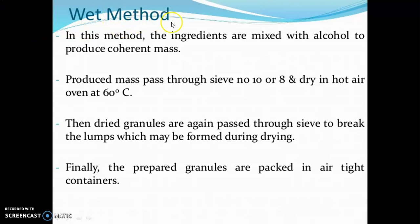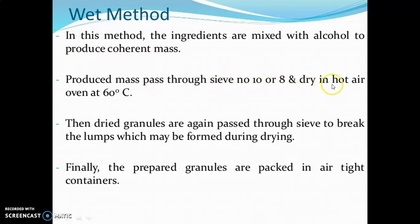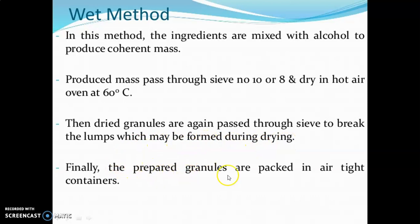In the wet method for producing effervescent granules, the ingredients are mixed with alcohol to produce a coherent mass. The mass is passed through sieve No. 10 or 8 and dried in a hot air oven at 60°C. The dried granules are again passed through the sieve to break any lumps formed during drying, and finally the prepared granules are packed in airtight containers.